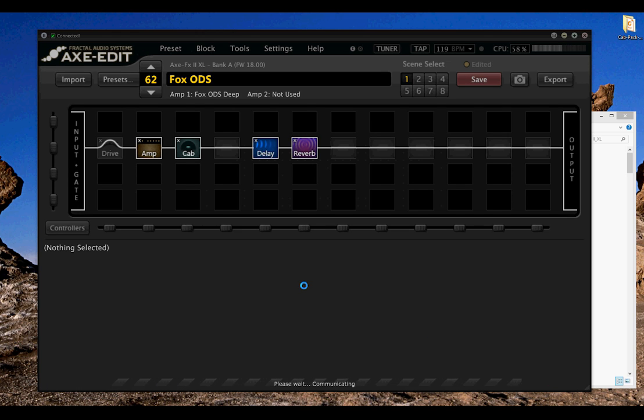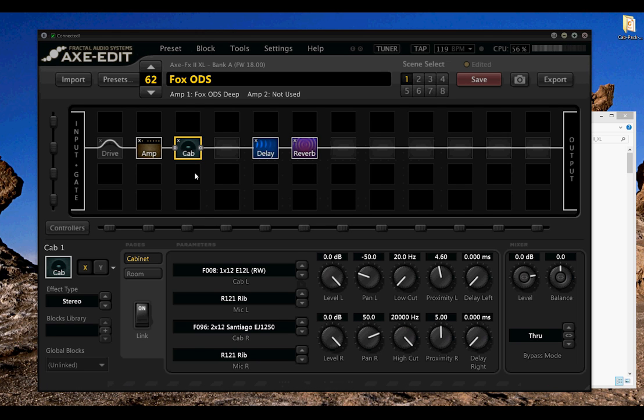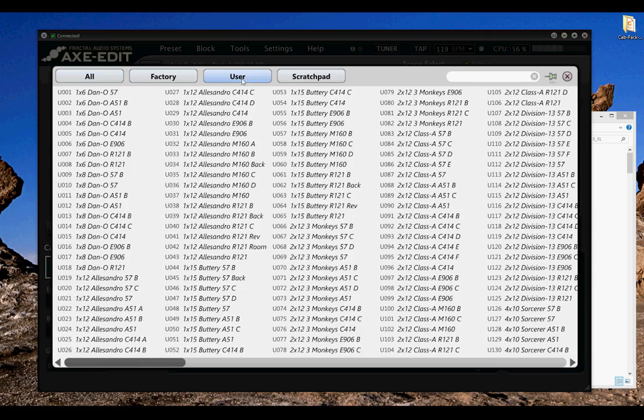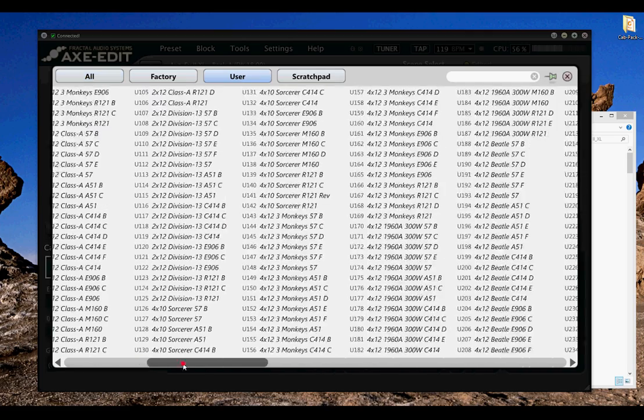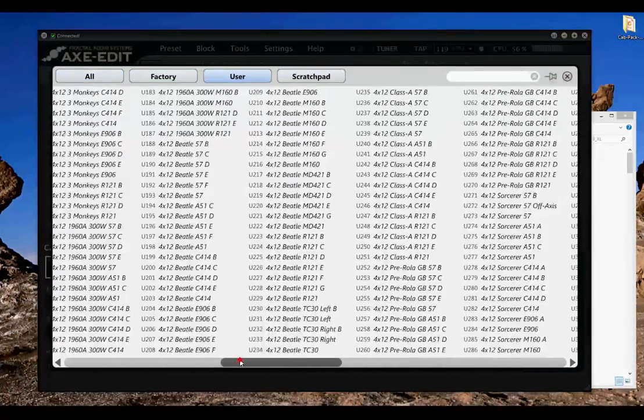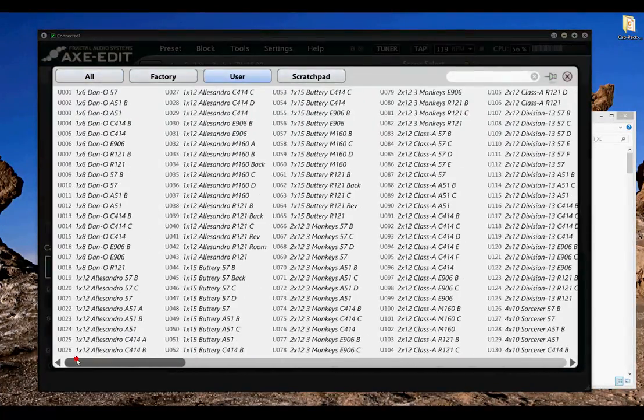And once this preset reloads, we can go into the cabinet block and see that if we go into the browser and hit User, we now have them all right there. Select anyone you like and start playing.